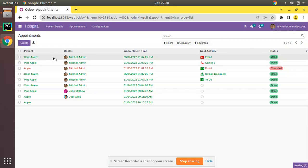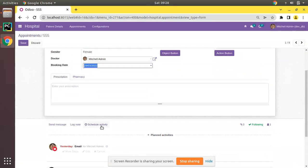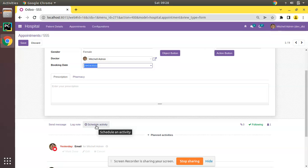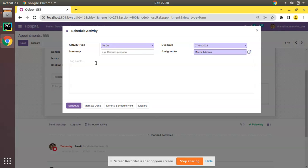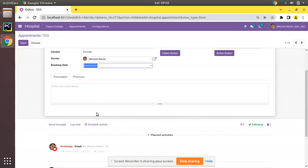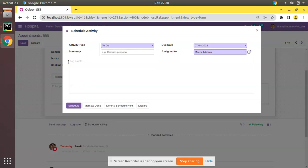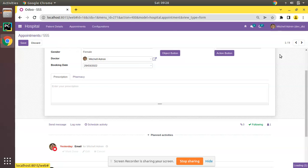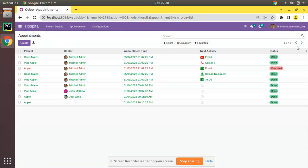If I open any of the appointments, we have already added the scheduled activity feature by inheriting the mail.activity.mixin. We already have added this functionality in our model. So once we create records using Schedule Activity, they will be shown inside the activity view. Let's see how we can add such a view inside our Appointment module.